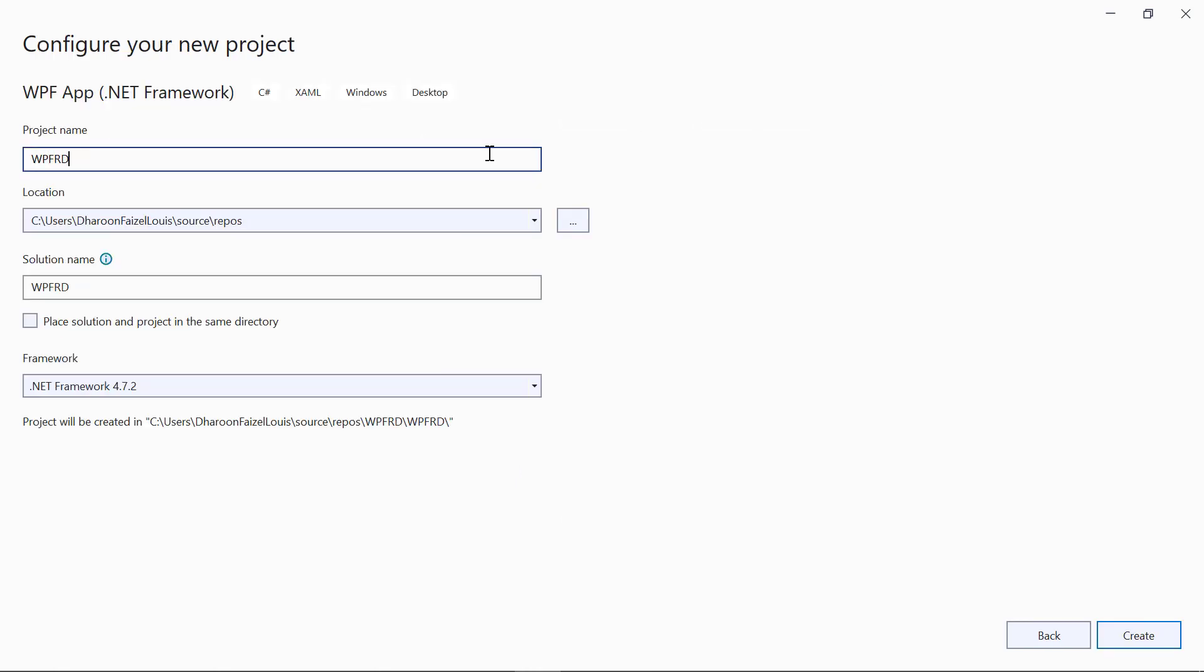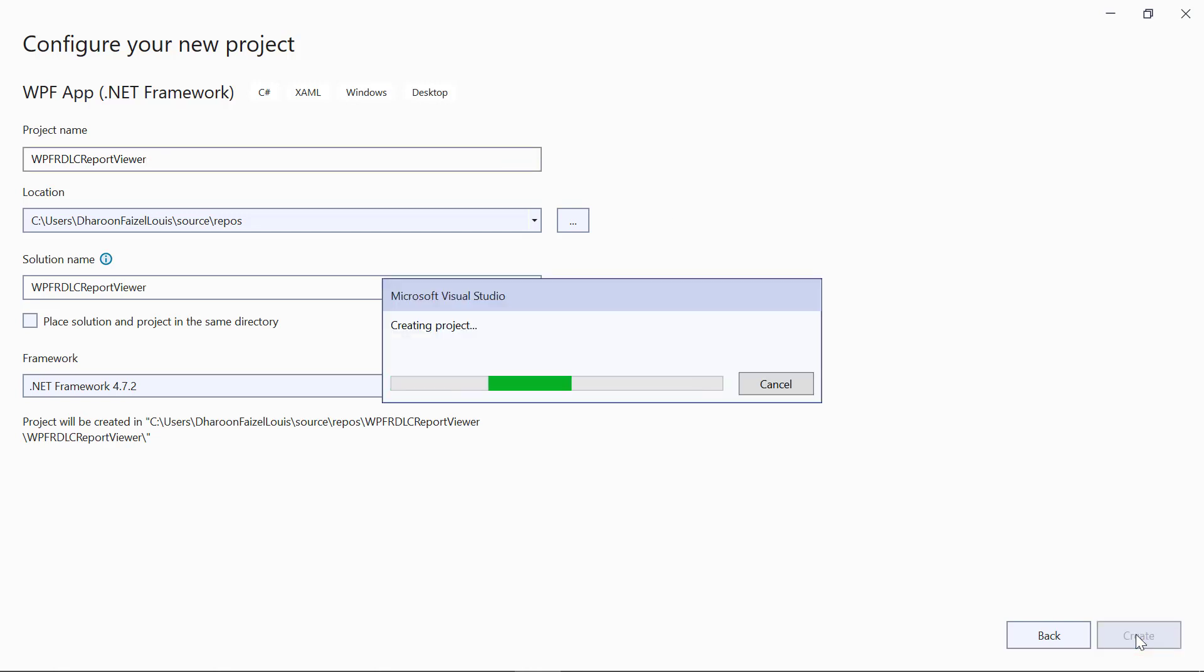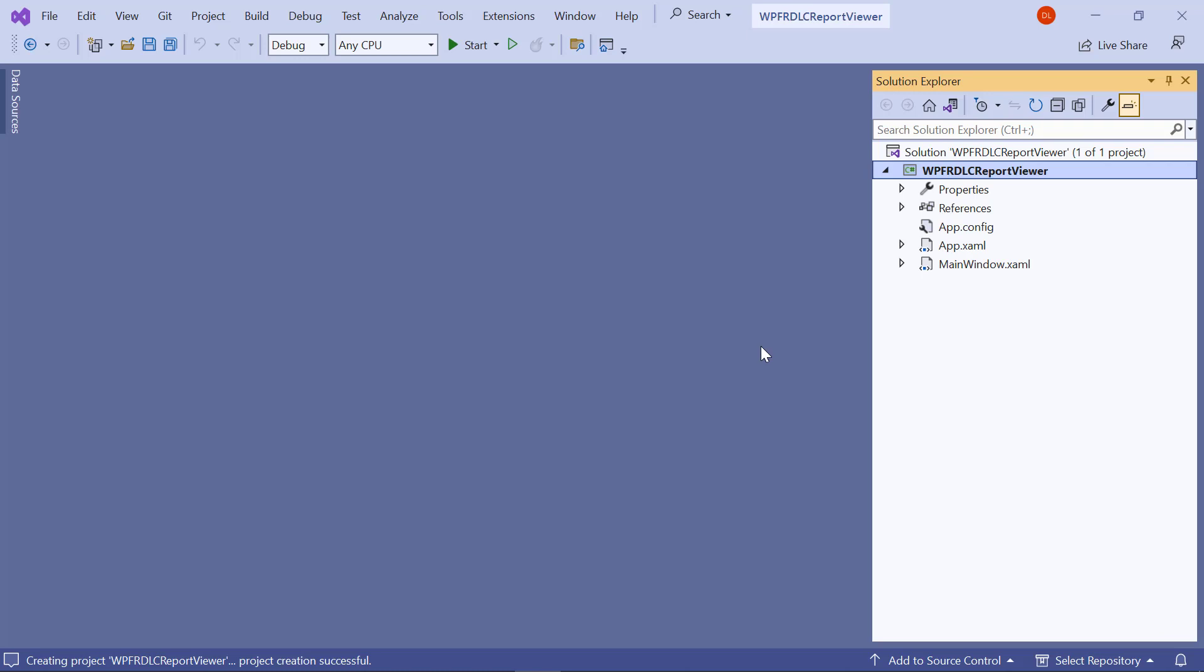I name my application WPF RDLC Report Viewer. Click the Create button, and a default WPF application is created.